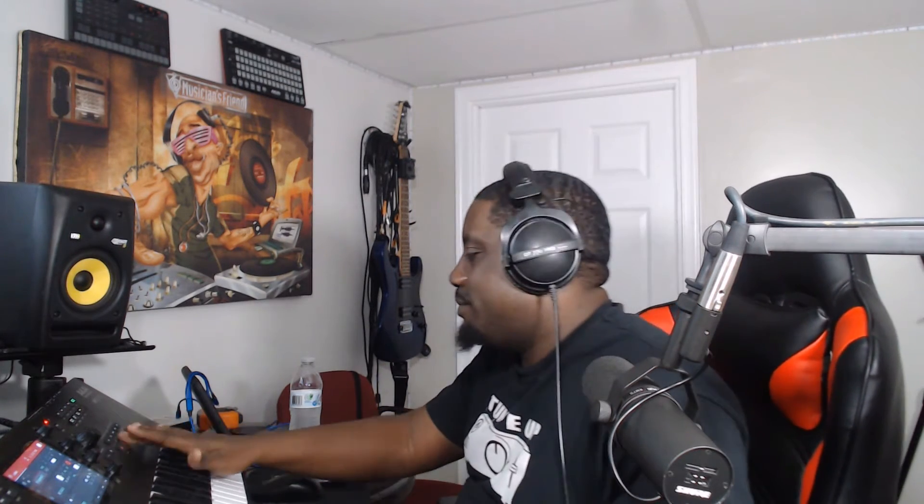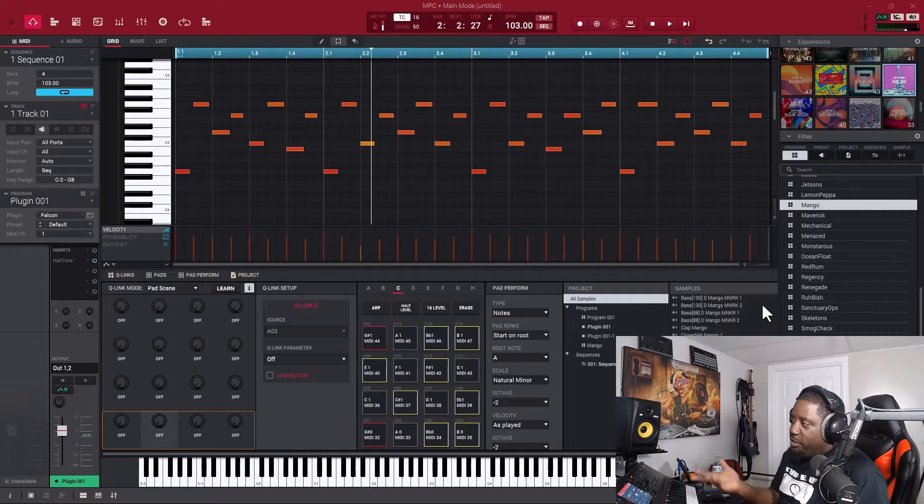I was working on a beat already — a little dancehall type stuff — and I was like it's a good time to show y'all how to use the modifier. So in this video that's what we're doing. First I'm gonna play what I'm working on, and then when it gets to the drums I'm gonna show y'all how to modify the drums and make it sound different. It helps with giving you a different bounce, so let's get it.